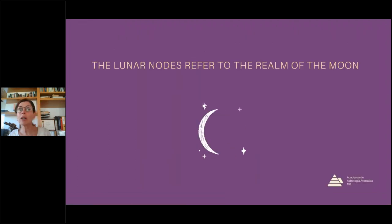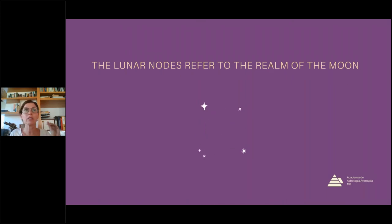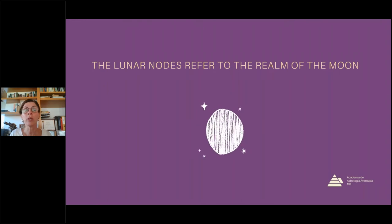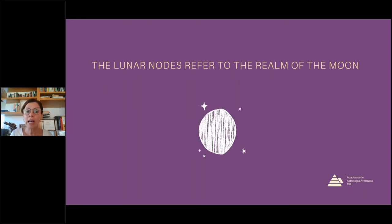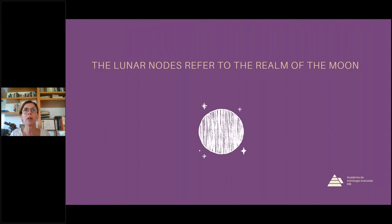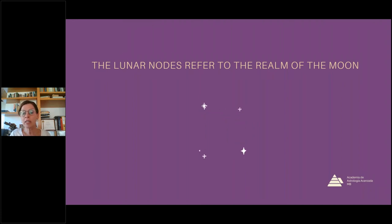When we're talking about draconic, we need to remind ourselves that we're only referring to the nodes of the moon — not the nodes of Venus, not the nodes of Pluto, but the nodes of the moon. Therefore, this kind of zodiac is going to be about emotions, about unconscious motivations, and everything related to the moon.